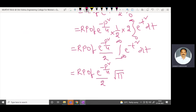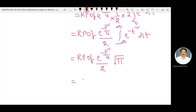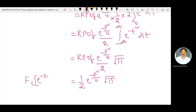Taking the real part: since there is no imaginary term in this expression, the real part is itself. Therefore the final answer is: the Fourier cosine transform of e power minus x square equals 1/2 into e power minus p square by 4 into root pi.